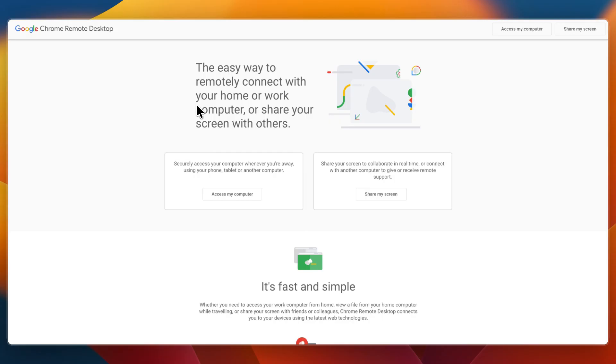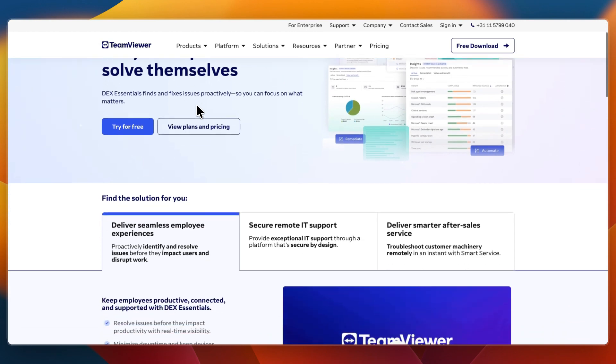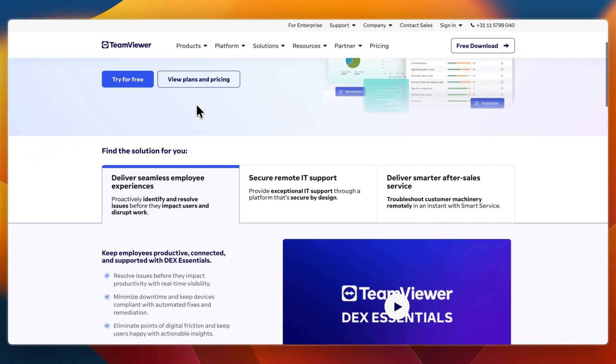First I'll go over what they do and who they're for. TeamViewer is the industry workhorse, built for professionals, IT support and businesses needing secure feature loaded remote access. It supports screen sharing, file transfer, session recording,